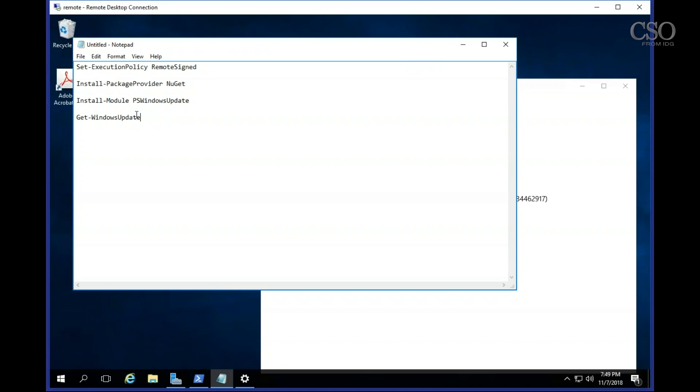Next is the important part: install module PSWindowsUpdate. This allows you to control and actually detect and even install Windows updates on a PowerShell command line. And finally, that command you'll get really used to is Get-WindowsUpdate.